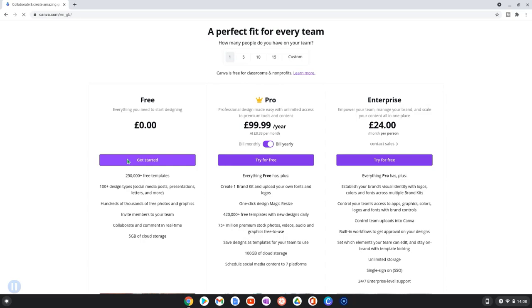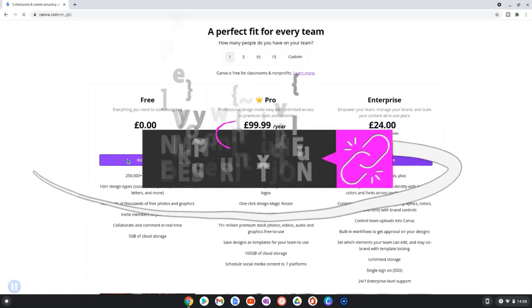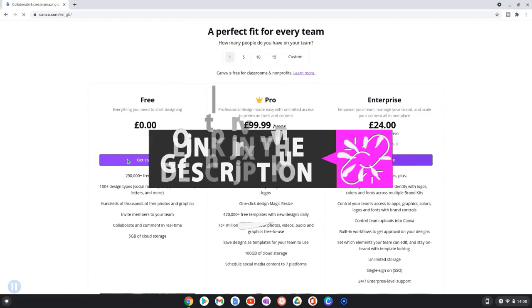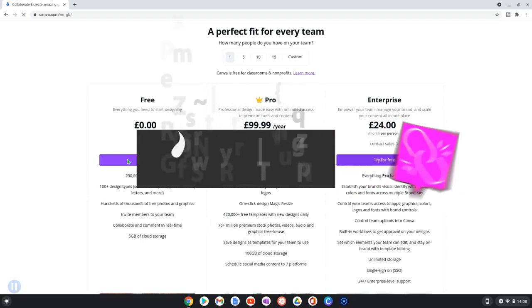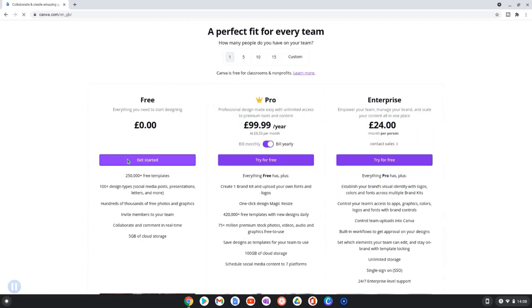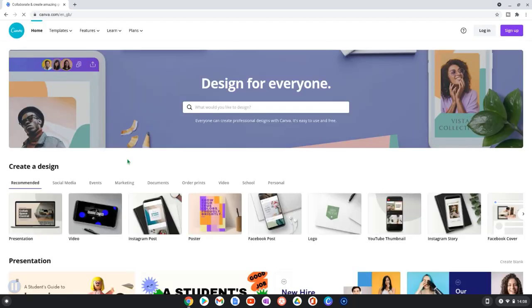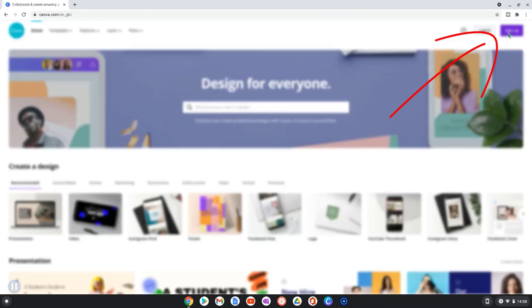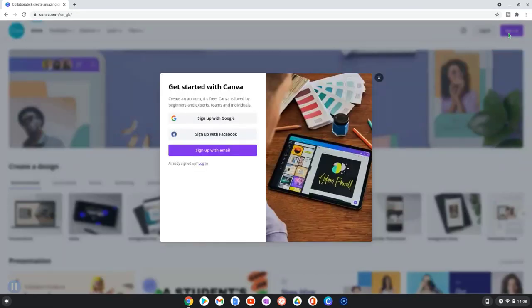If you're new to Canva please use the link in the description of this video as this helps to support my channel at no extra cost to you. Click here to get started with the free version. You don't need to sign up to work with Canva but I recommend that you do as this will allow you to save your designs. I've already got an account, I'm just going to sign in.